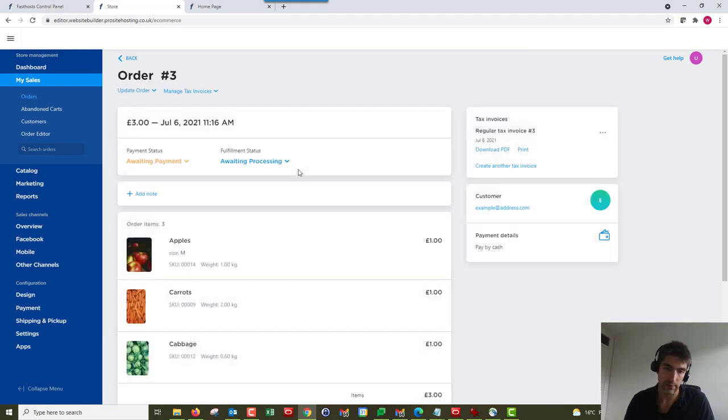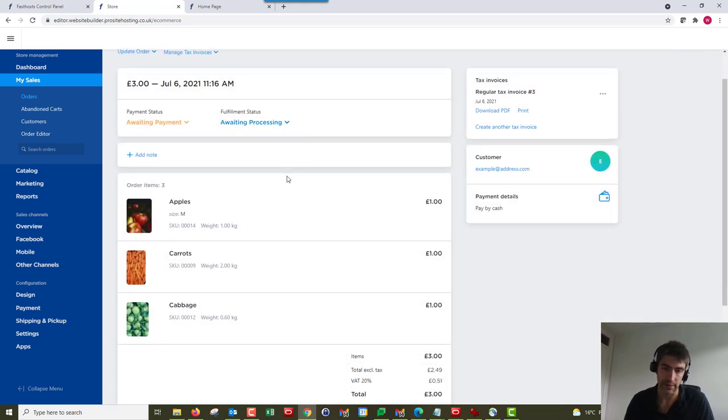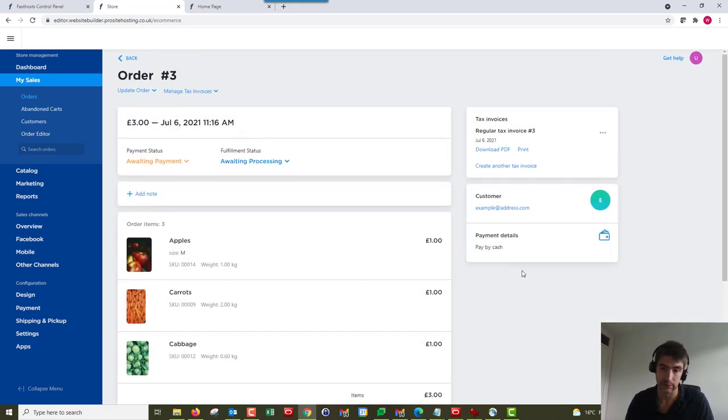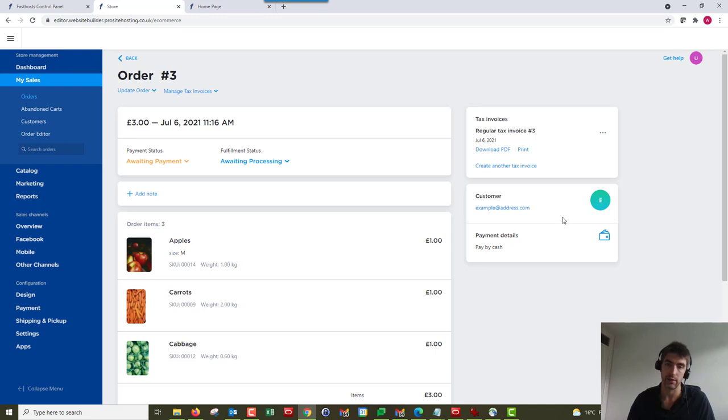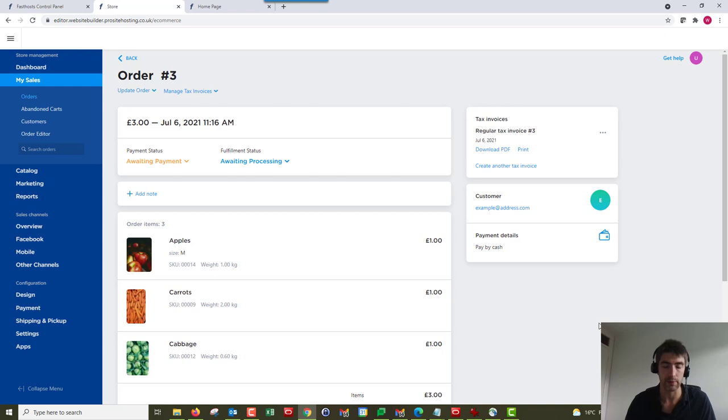We can see some of the customer information, customer details, and if you ship the product and receive the tracking code for that from your courier, that would be shown in here, and when your customer was emailed they would receive that information too.